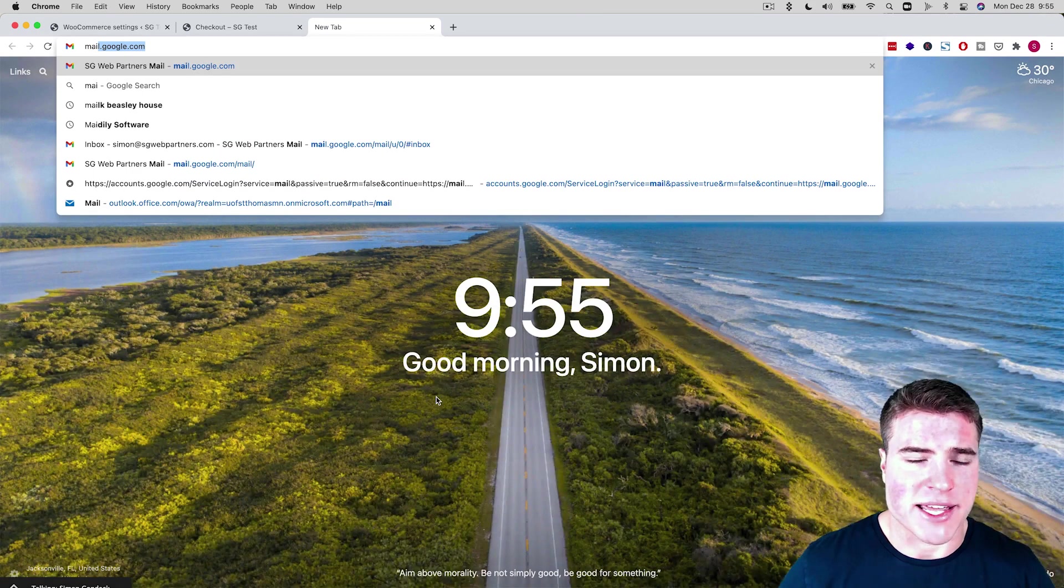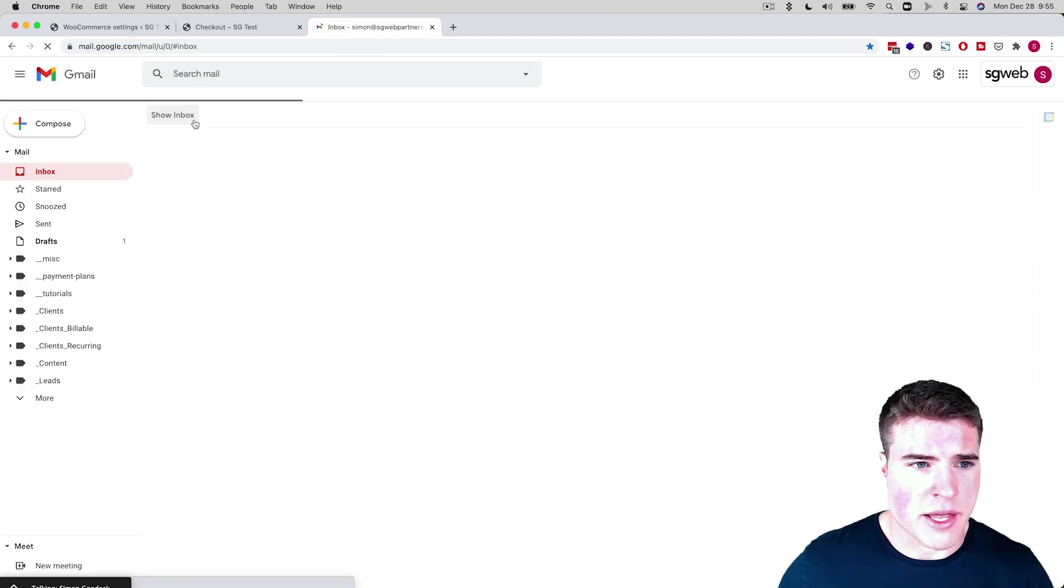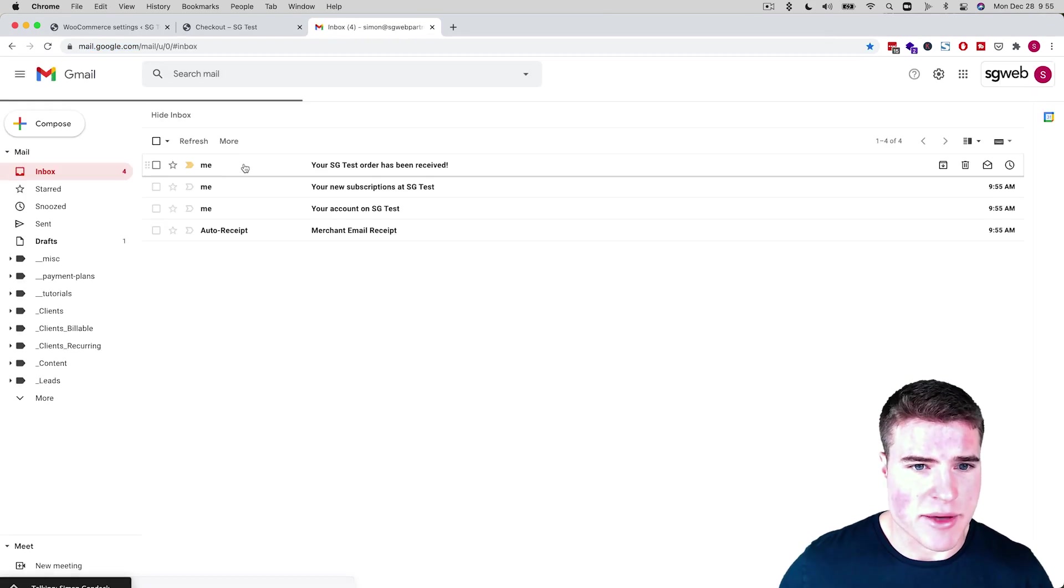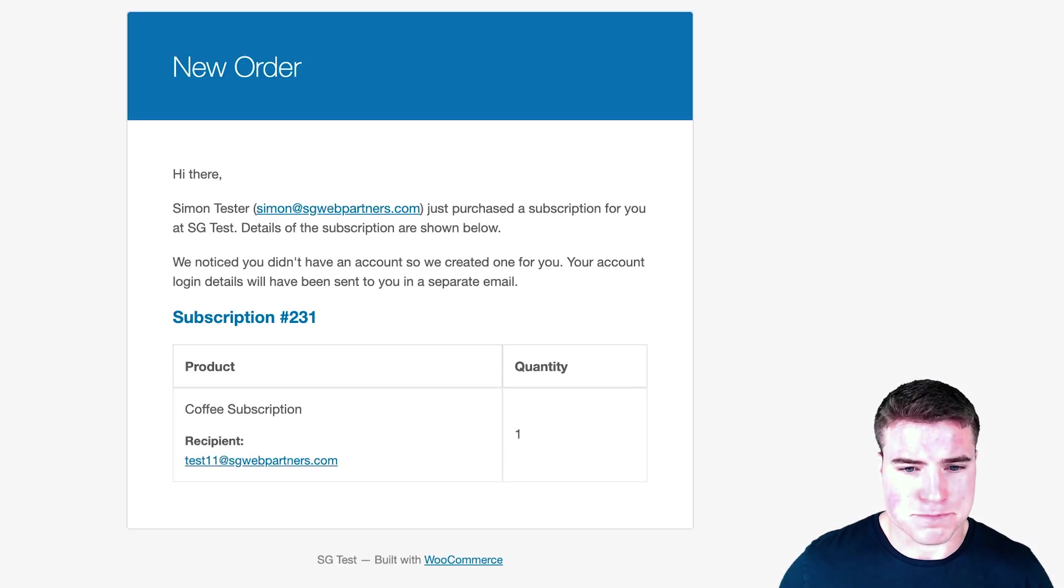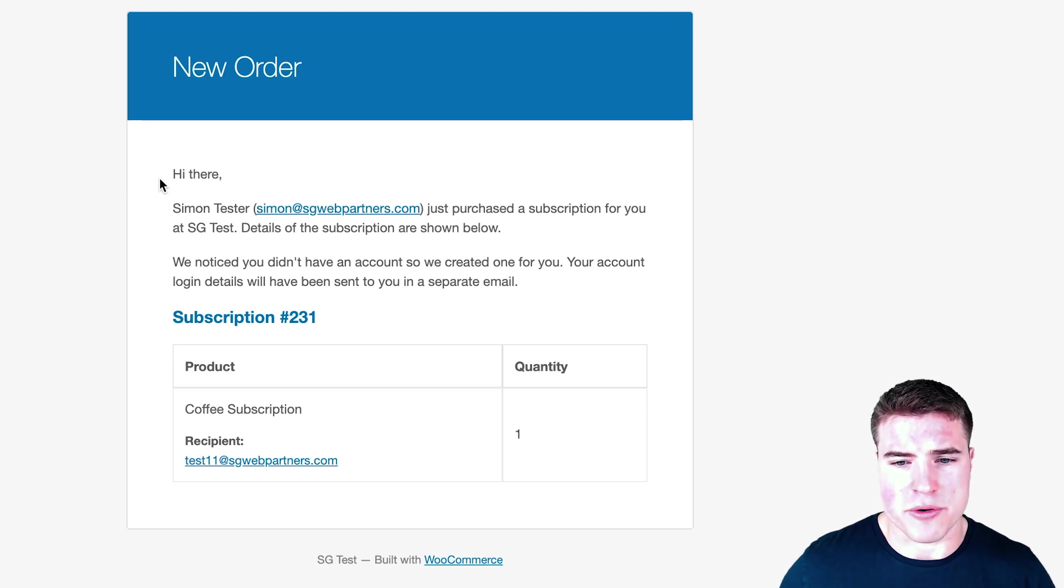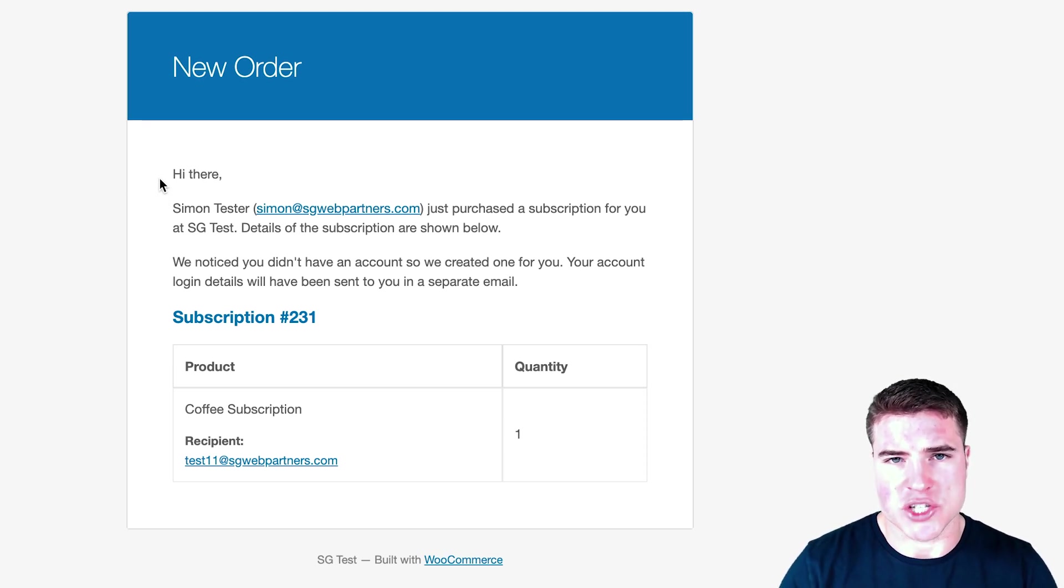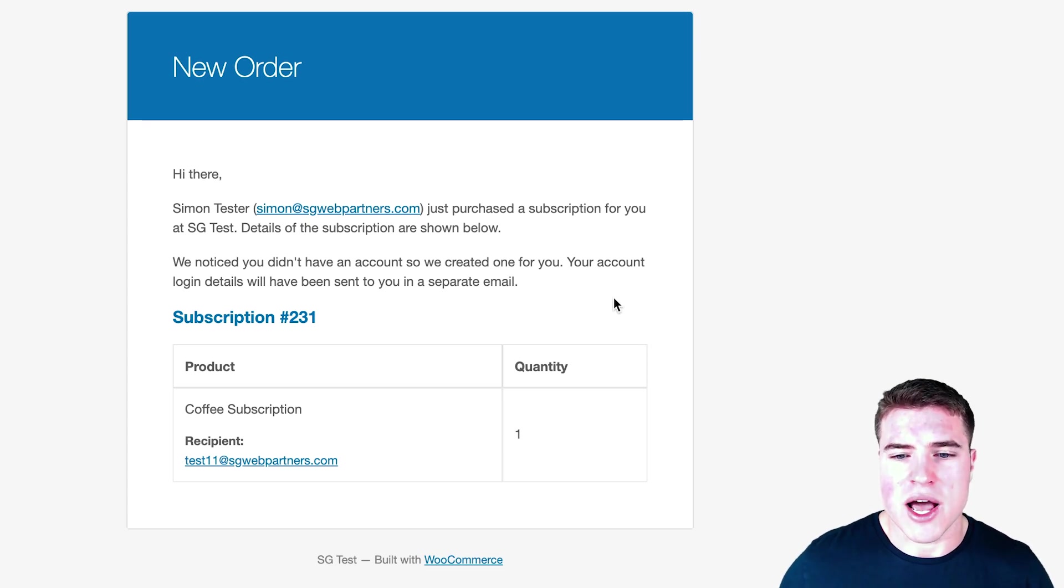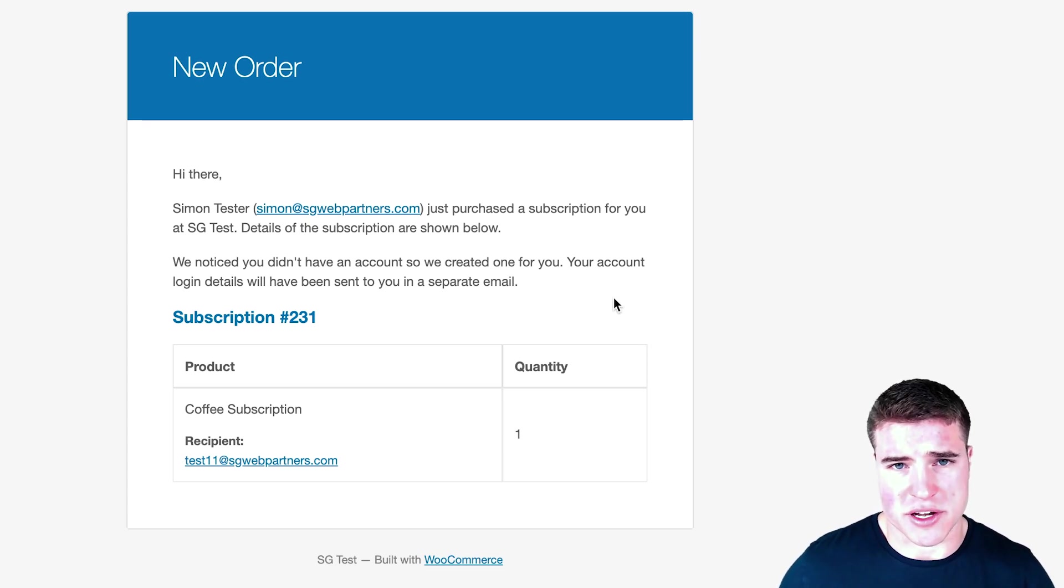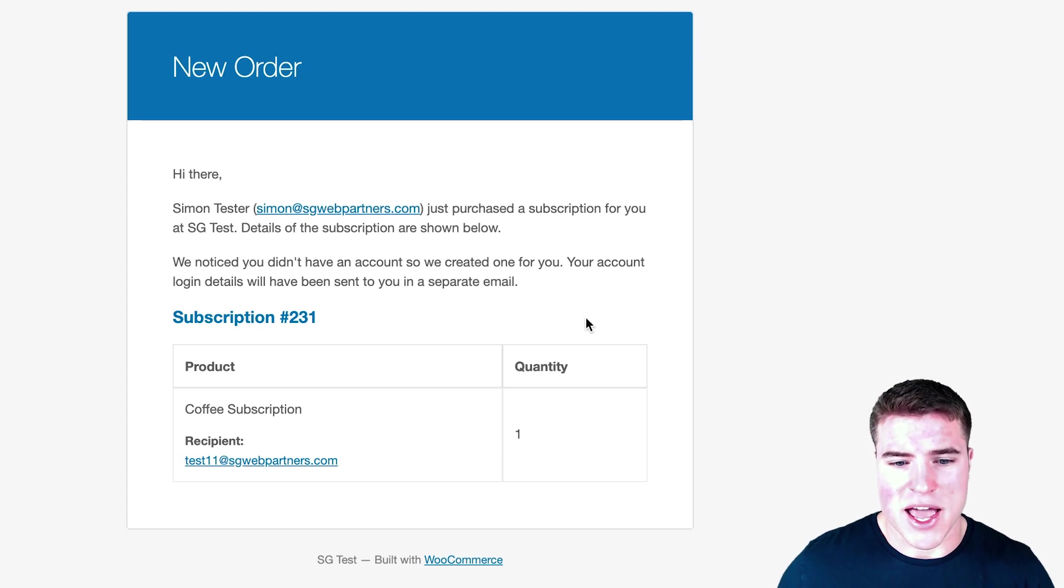If I go to my email and I check my email, I can see that the person—if I am John Doe and let's say that Simon Tester right here is Jane Doe—I would be able to see that someone has purchased a subscription on my behalf.